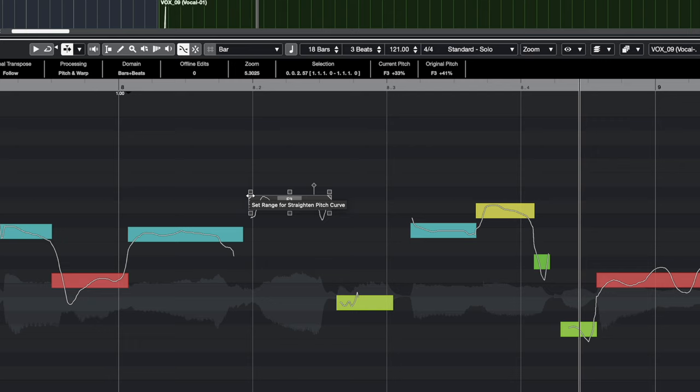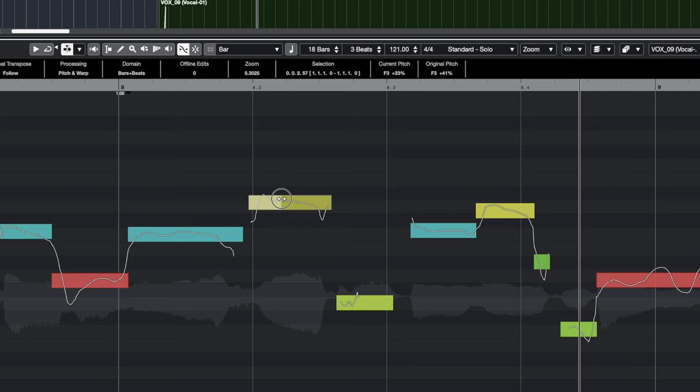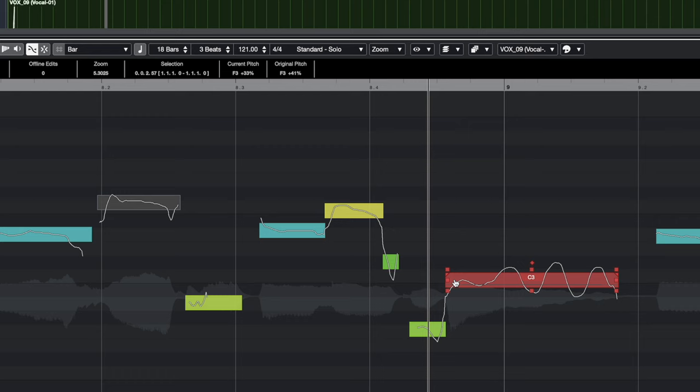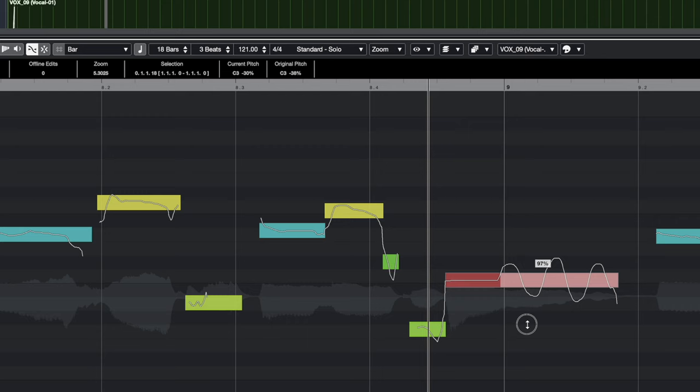Next is 'Set Range for Straighten Pitch Curve.' If you drag this out, then when you straighten the curve using the straighten control, only the selected range gets straightened. So if you have vibrato at the end but just want to correct the beginning of a word, you stretch the range marker to cover only that beginning portion — the vibrato at the end of the word is preserved while the beginning gets cleaned up.